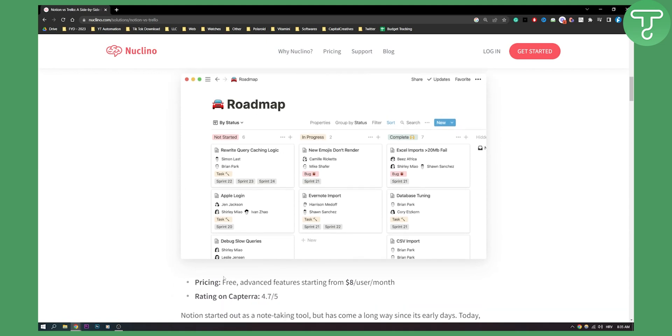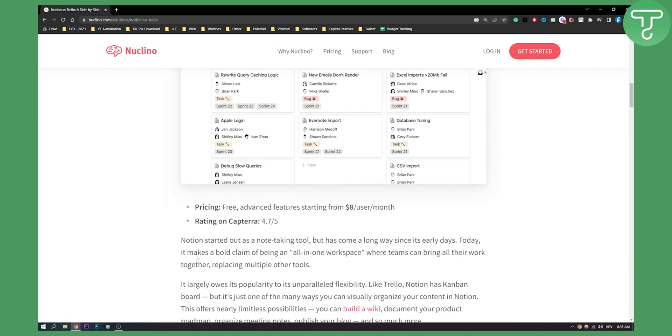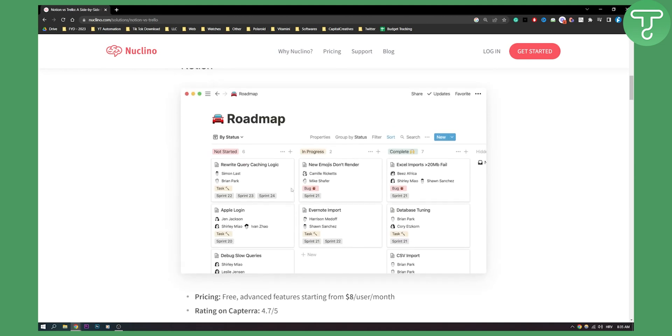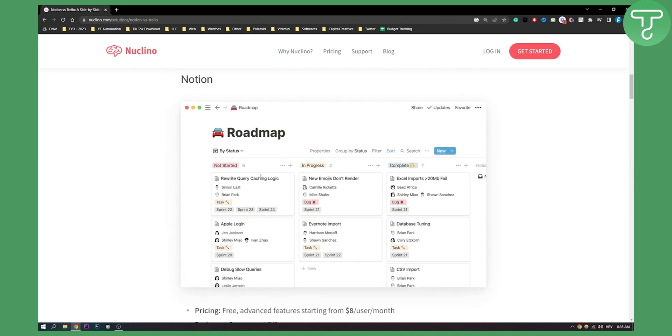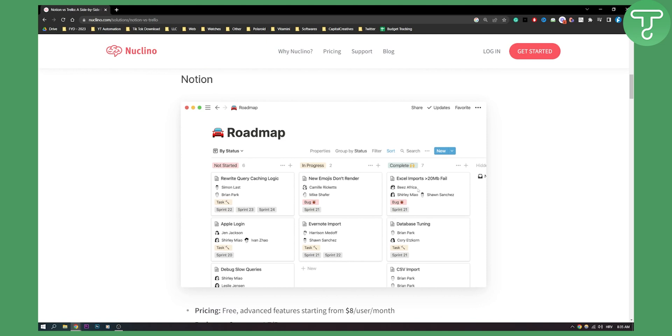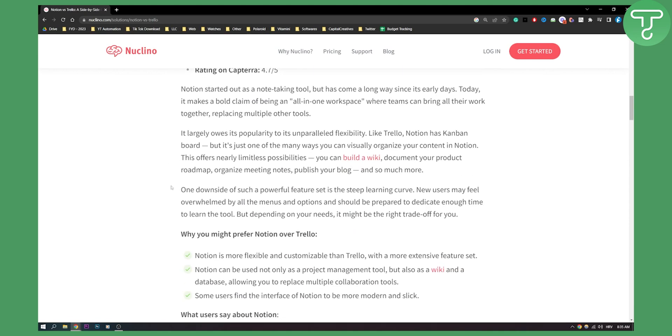Pricing on Notion is free, but advanced features start from $8 per user per month. Rating on Capterra is 4.7 out of 5. Notion started out as a note-taking tool, but now it's a really advanced tool where you can do a lot of other stuff. Off the bat, we can already see that Notion offers us much more options and features than Trello.